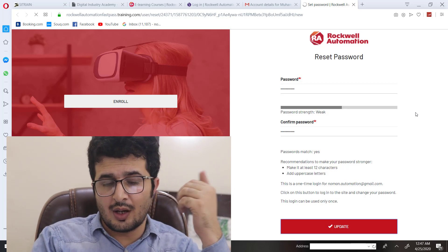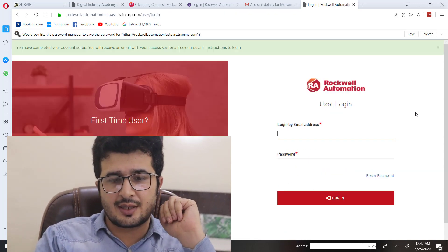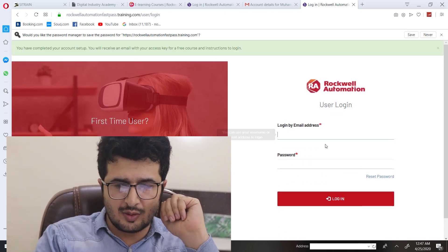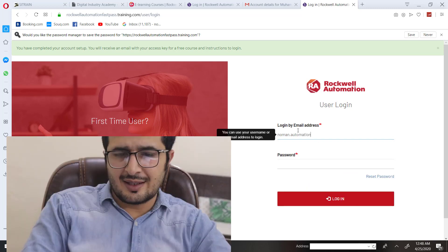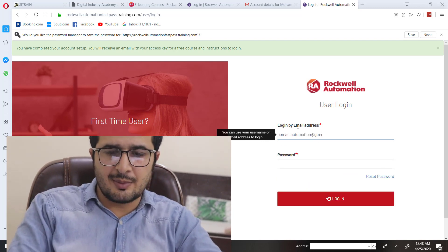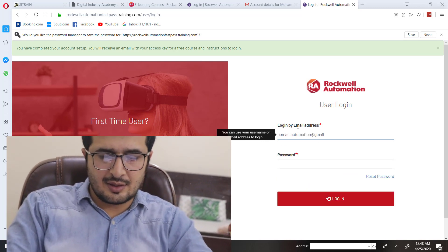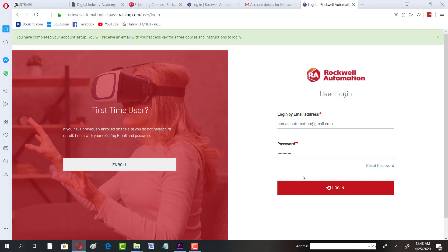Update. Now you will get into the login page. Enter your email address and password and login.